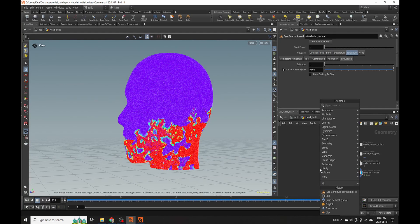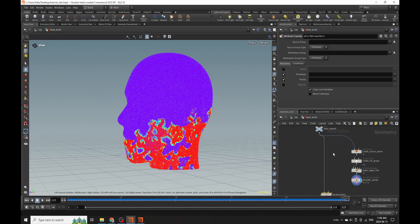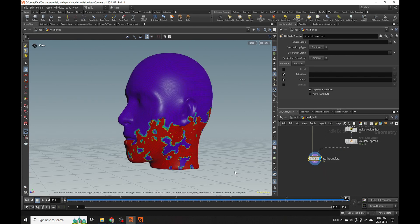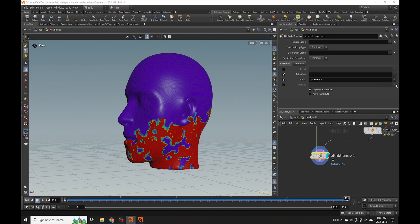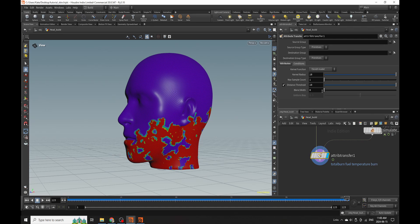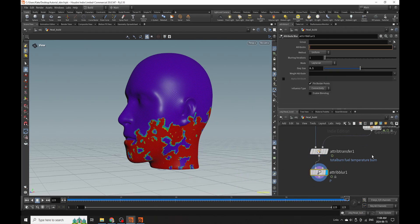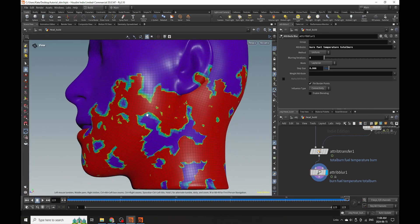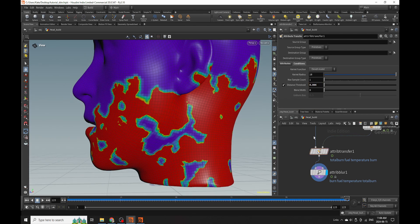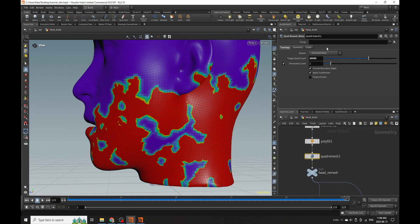The next part is to transfer these attributes back onto our character. I'll put down an attribute transfer and you can see we've got some chunky looking stuff. I'm going to keep total burn, fuel, temperature, and burn. Then I'll lower my distance threshold because you can see that's controlling the overall transfer process. I'm going to use something called attribute blur just to blur some attributes - burn, fuel, temperature, total burn - to make sure we maintain the growth-like quality without chunky looking edges. I may also need to go back to my quad remesh and add more polygons, though that will require restarting the simulation.